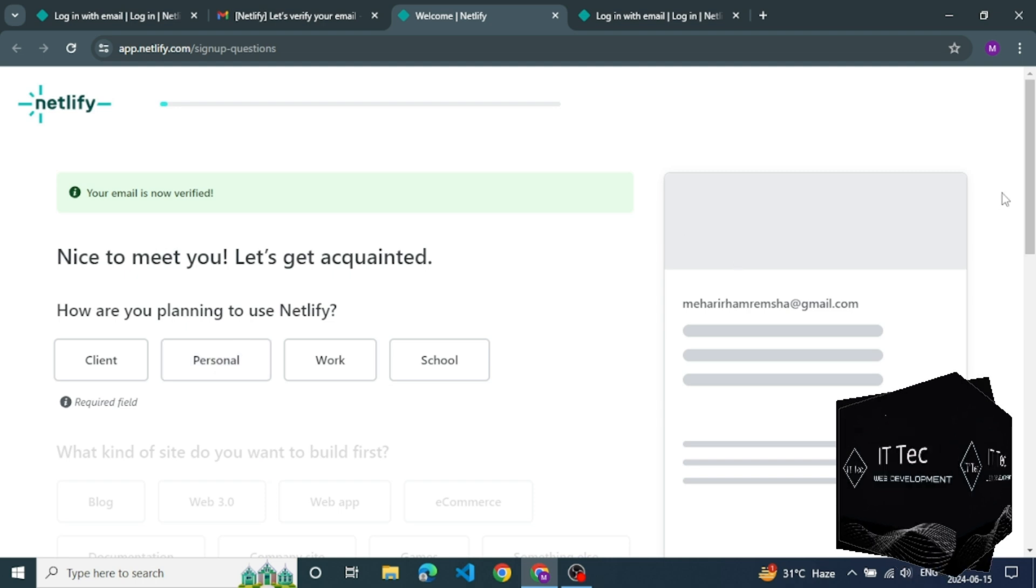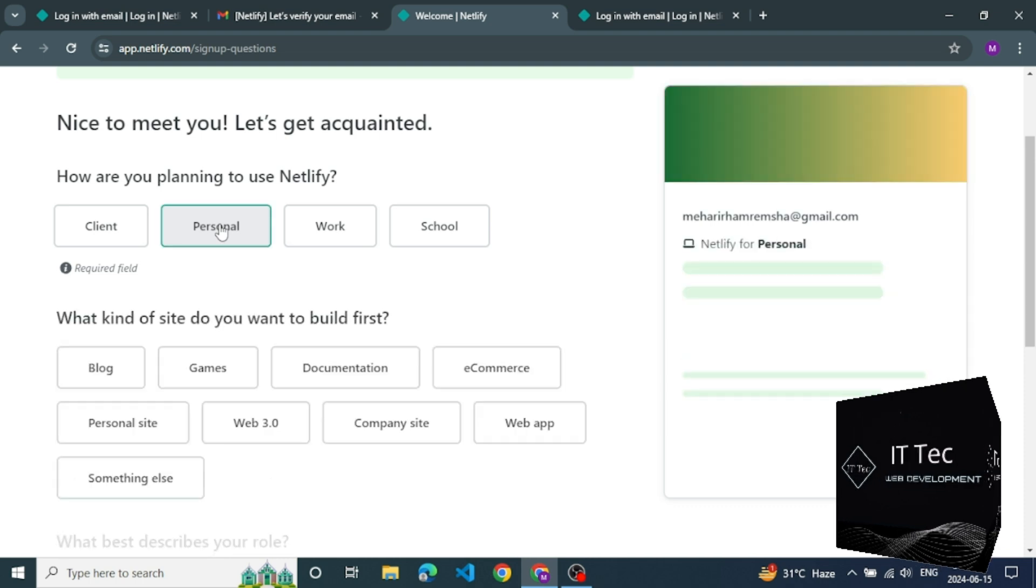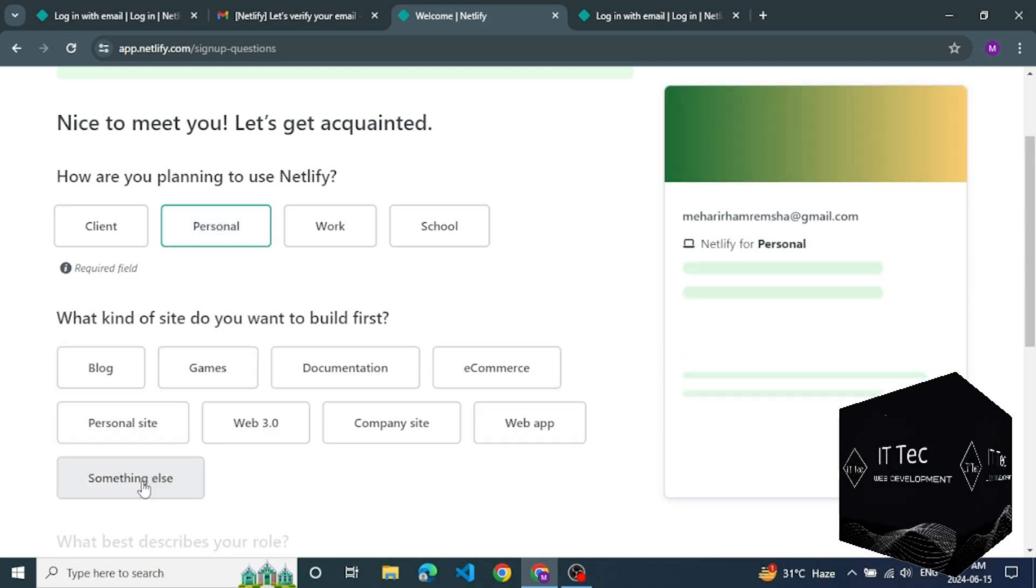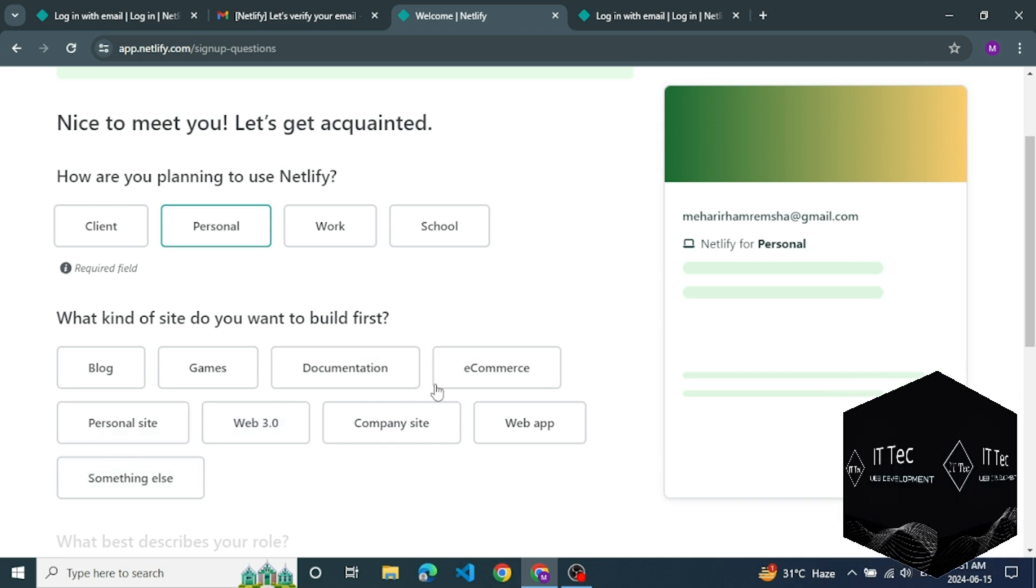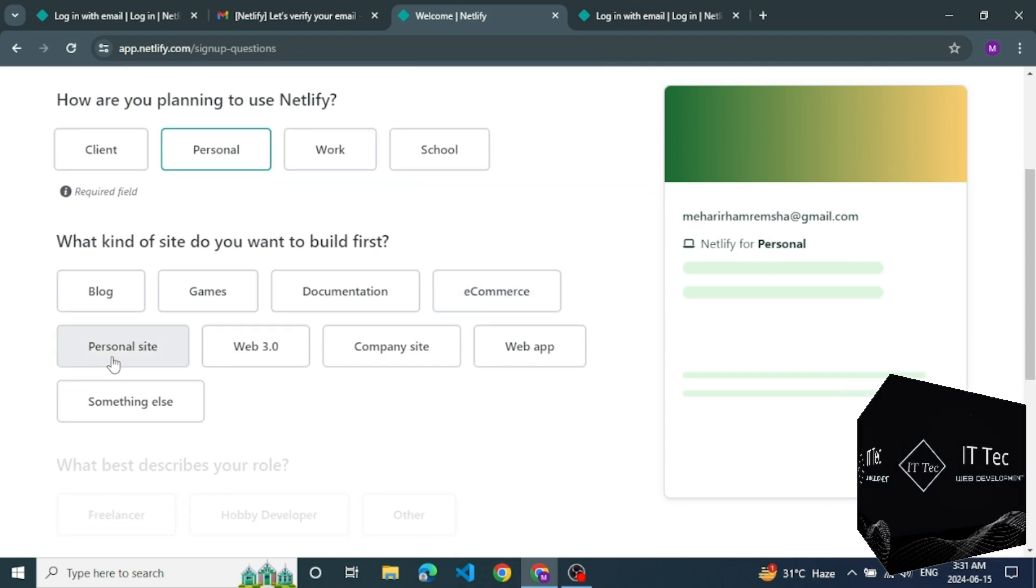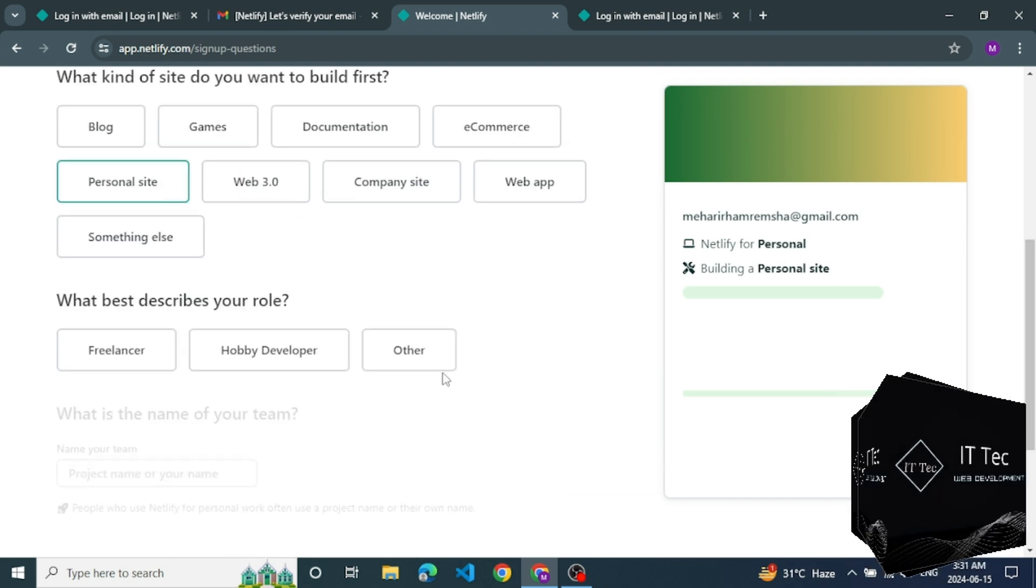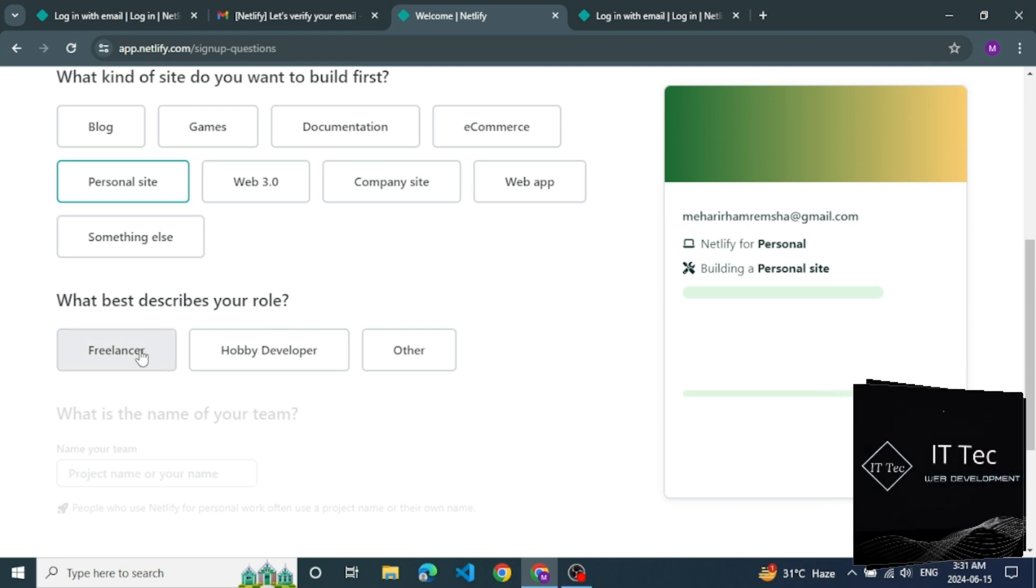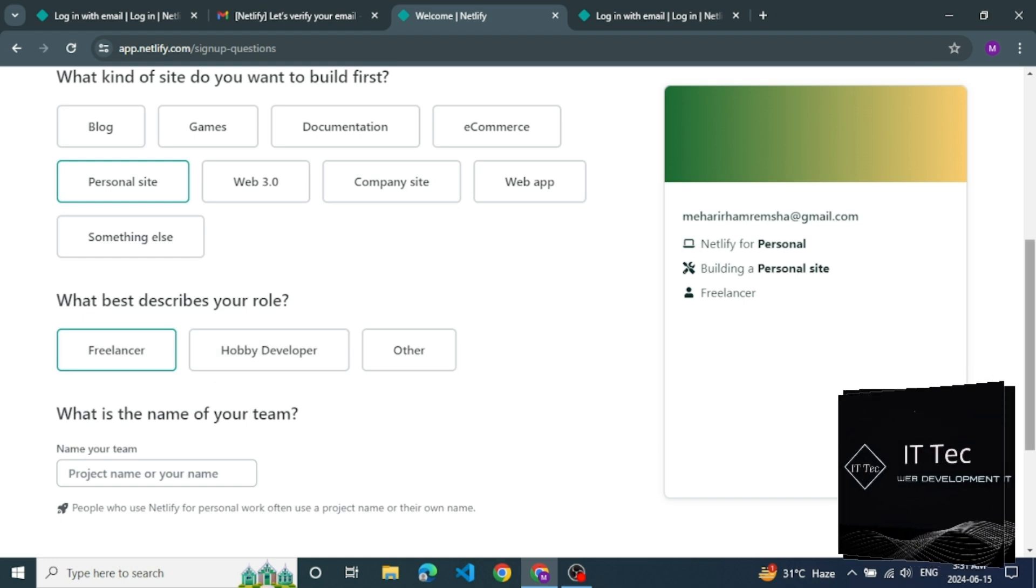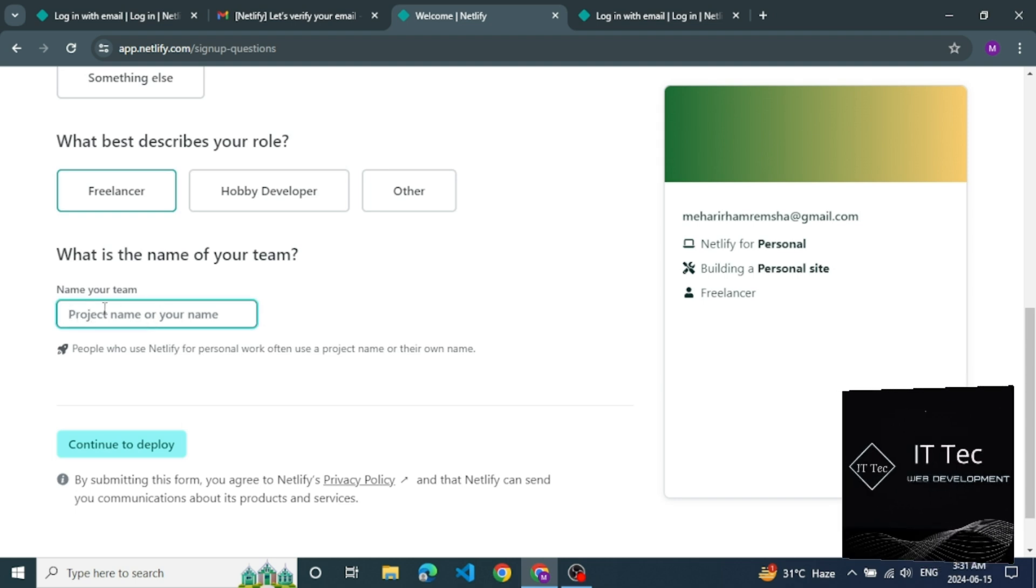There you see different category, select personal. Next step. What kind of site do you want? Build first. I am select personal site. Next step is best describe your role. I am select freelancer.